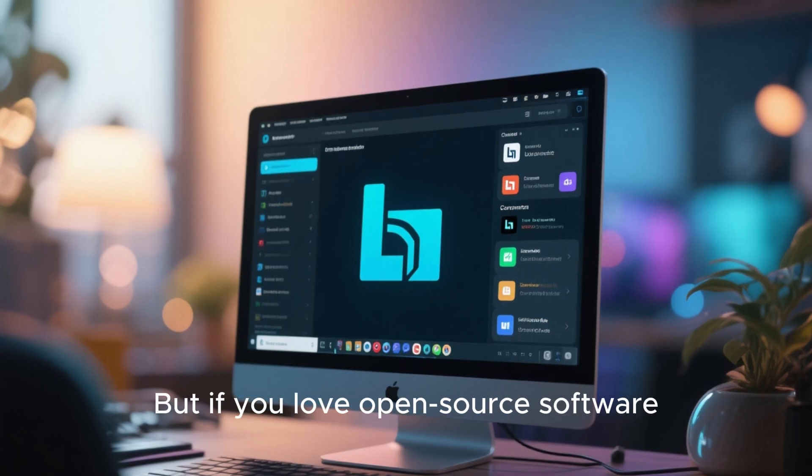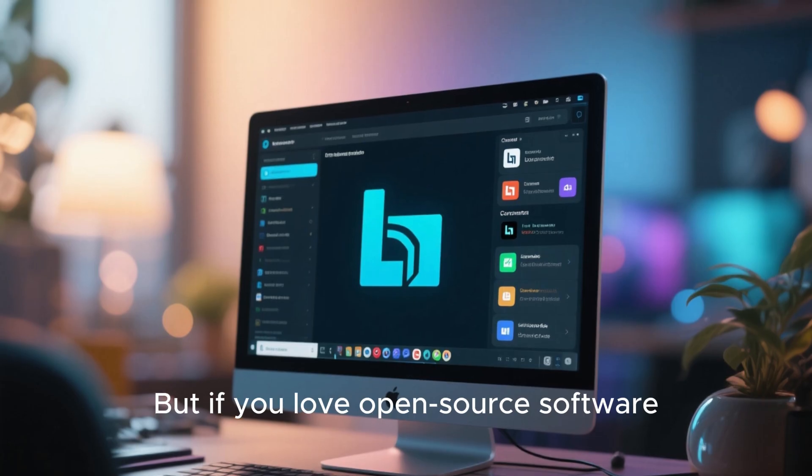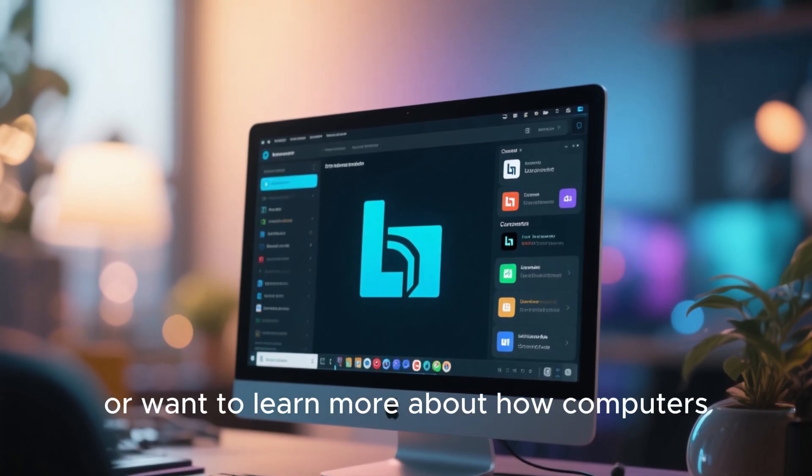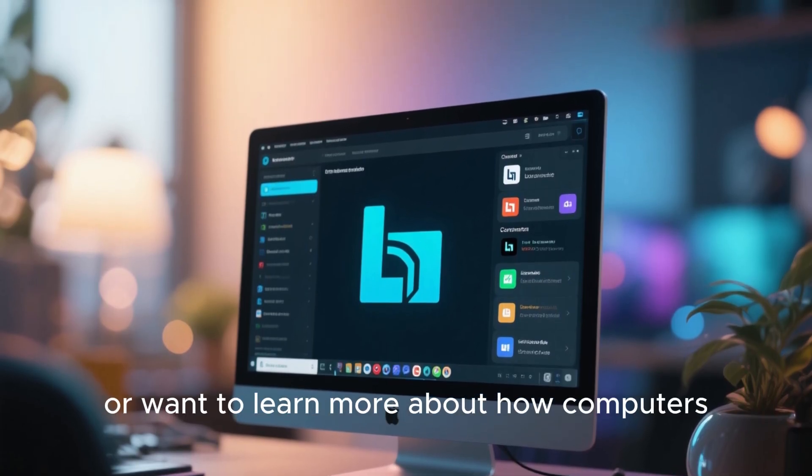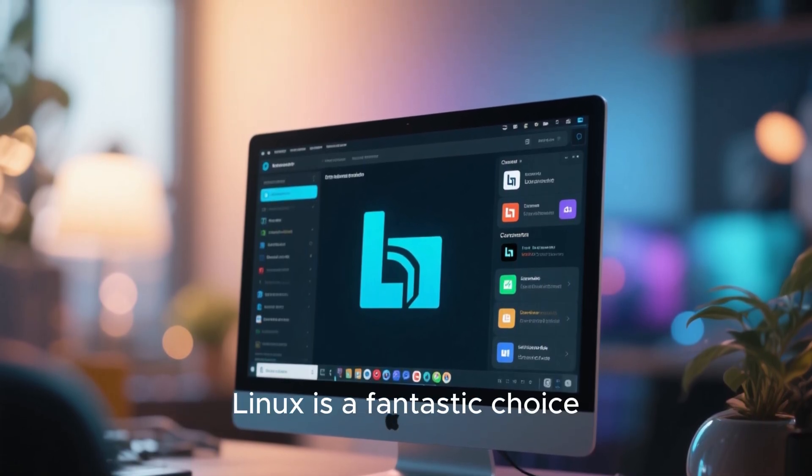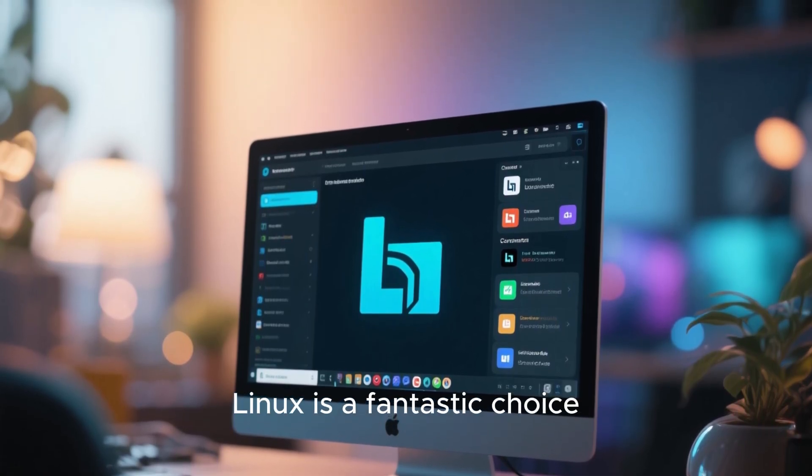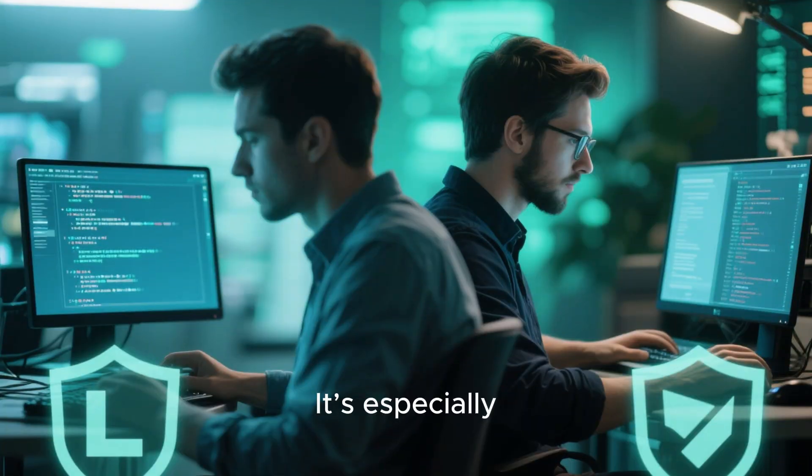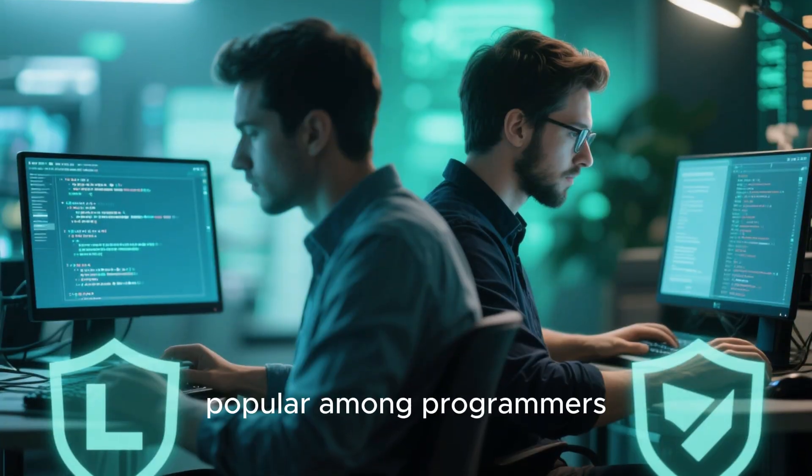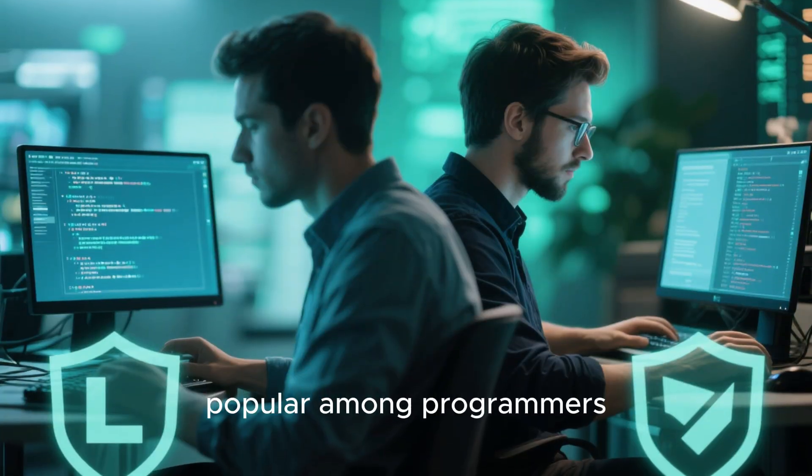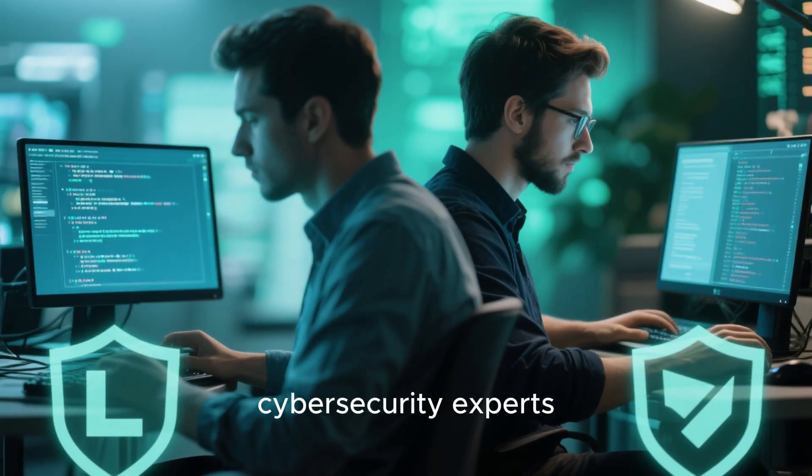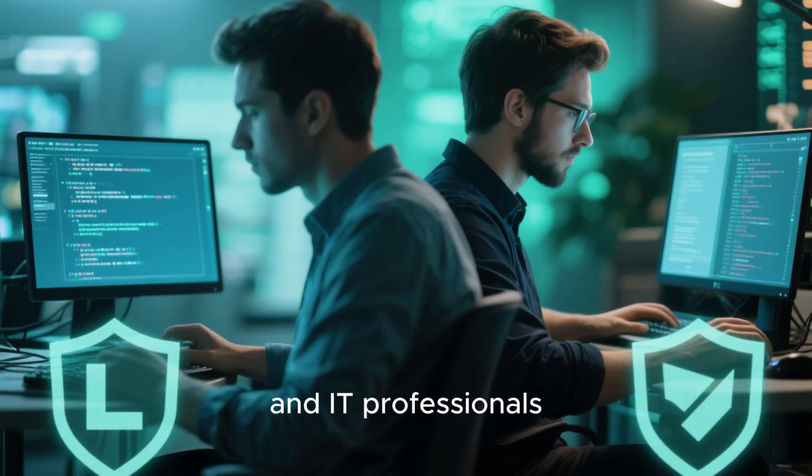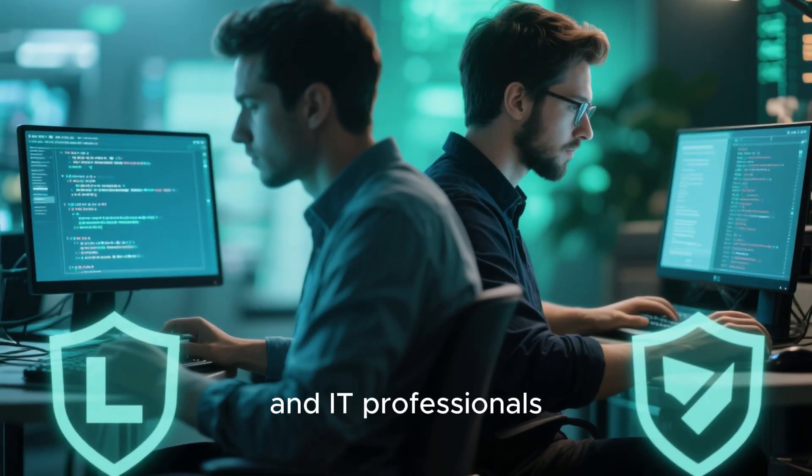But if you love open source software, value security, or want to learn more about how computers really work, Linux is a fantastic choice. It's especially popular among programmers, cybersecurity experts, and IT professionals.